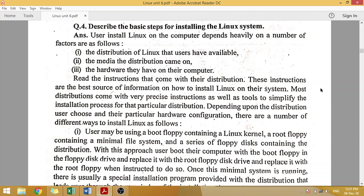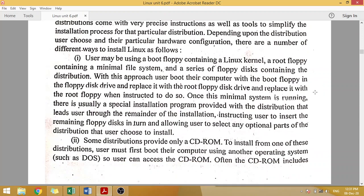Now, whatever distribution you use, the configuration will depend on that distribution. There are a number of different ways you can install Linux. The first method is that in Unix, we can use a boot floppy containing the Linux kernel — meaning we can install Linux into our file system using a floppy disk.